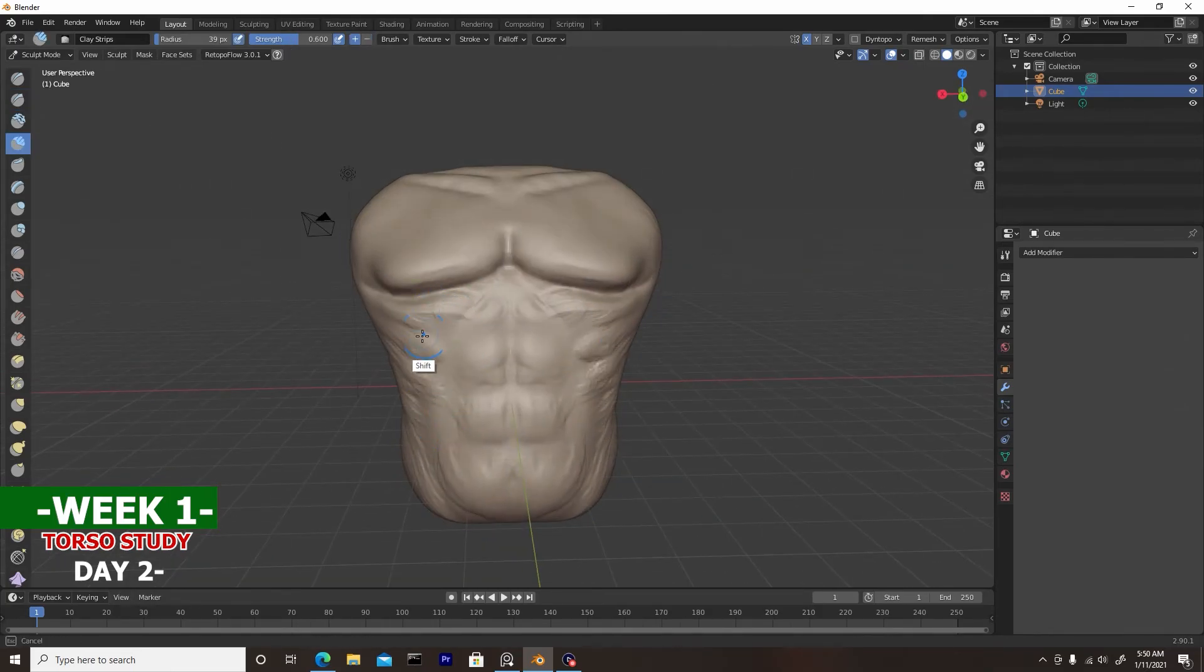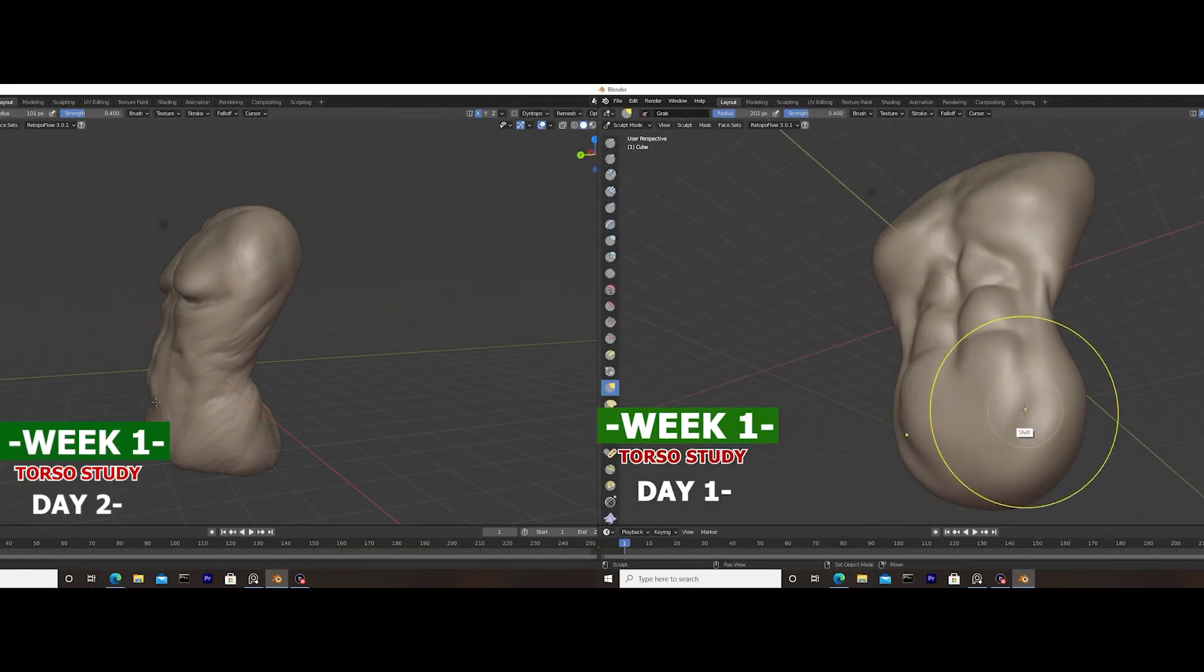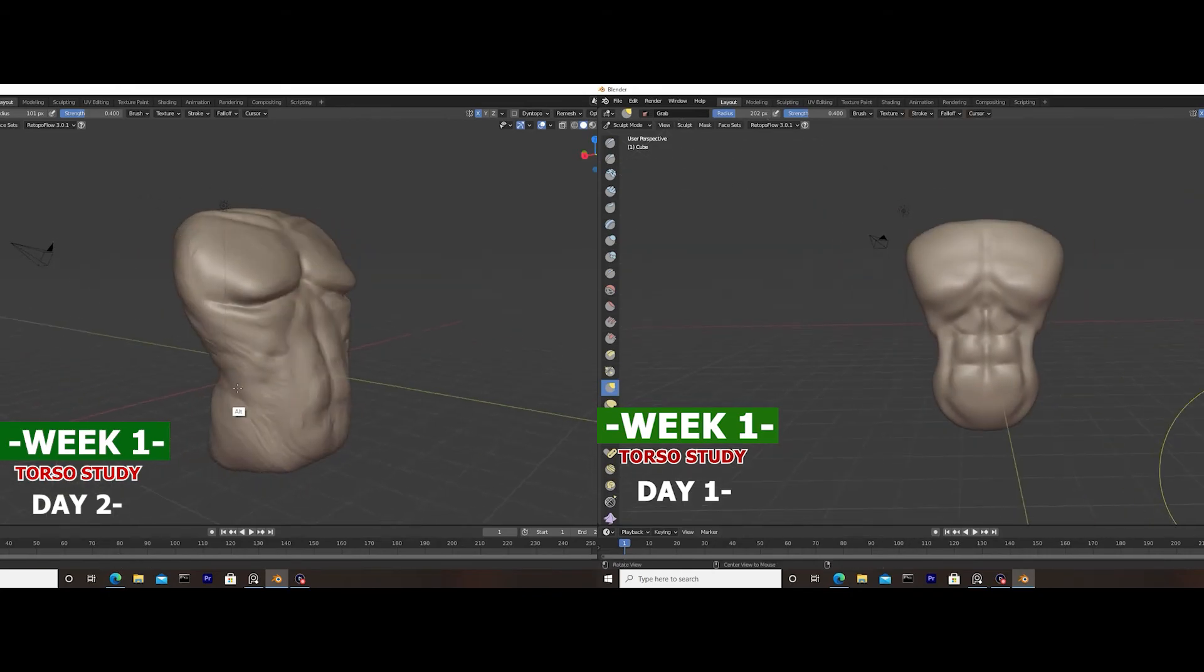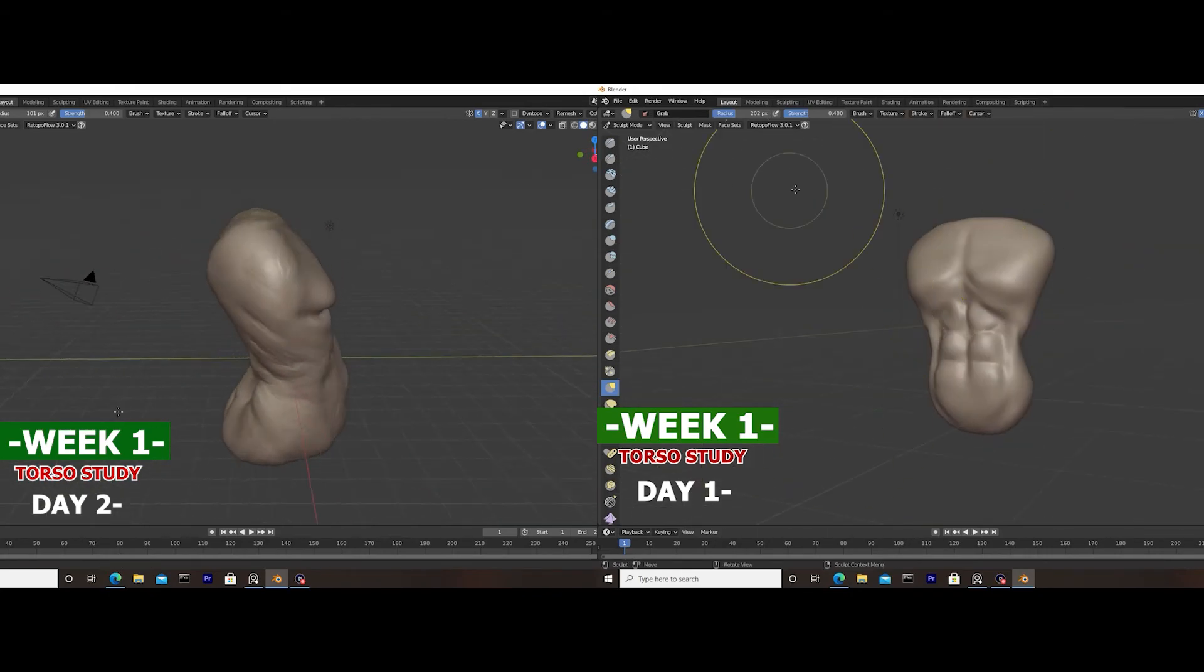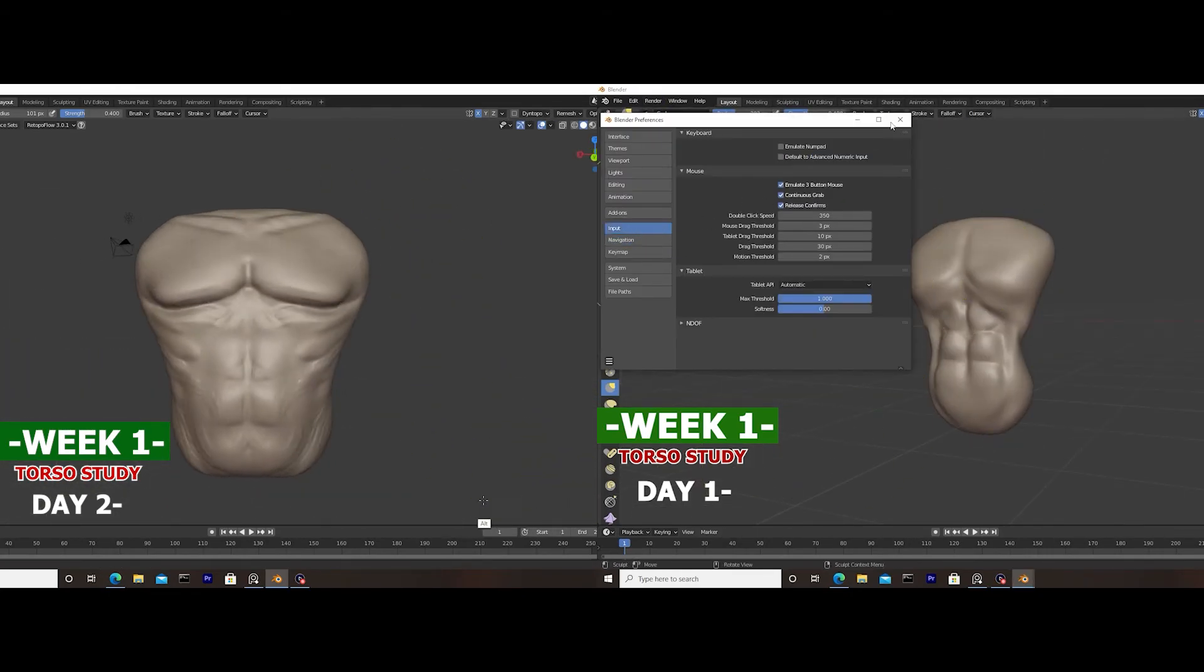So really quick, you can see a side-by-side reference of today's sculpt and on the right yesterday's sculpt. You can see if I improved, and I definitely think I did.